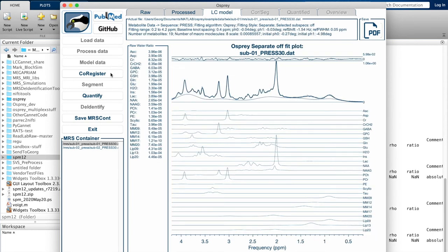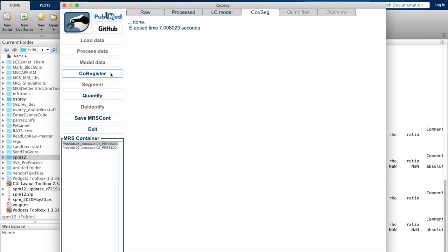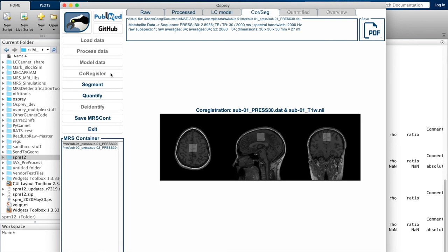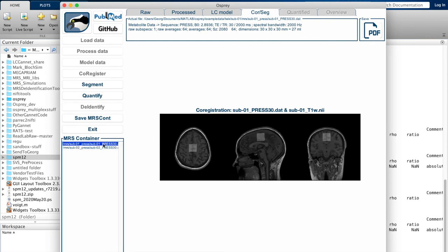Now for the next analysis step, we want to pull in the tissue information, and we do that by clicking on the co-register button, which calls in SPM functions to overlay and create a voxel mask for each MRS voxel on an anatomical image, as you can see here. And again, we can select each data set separately to check that the voxel appears where we expect it to be.